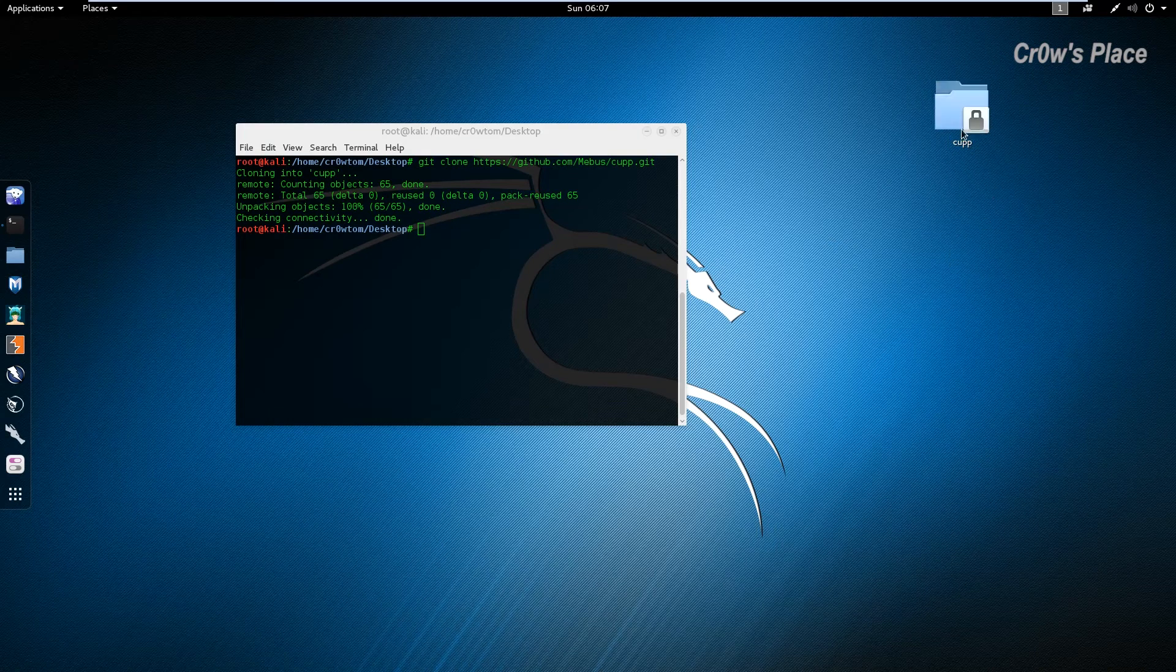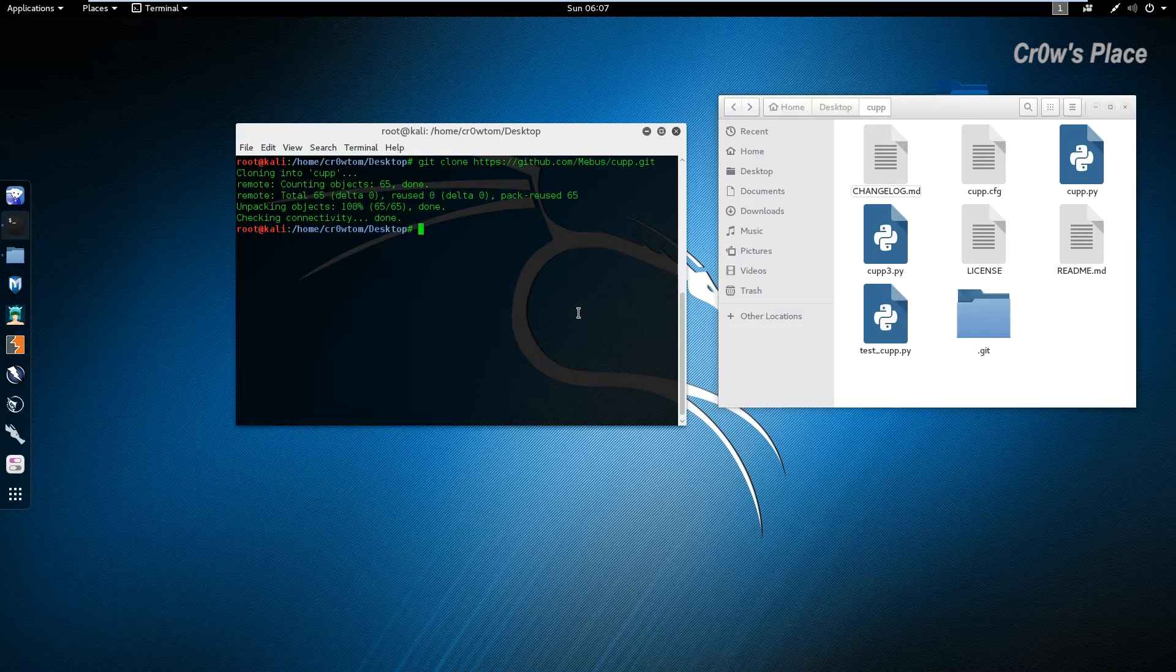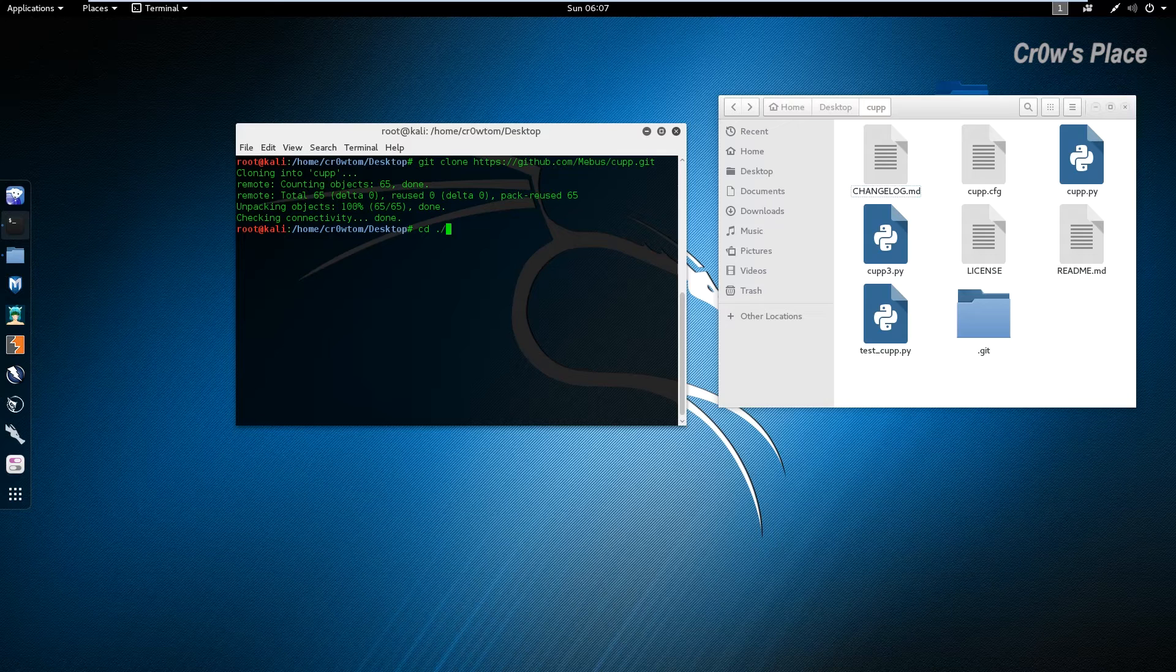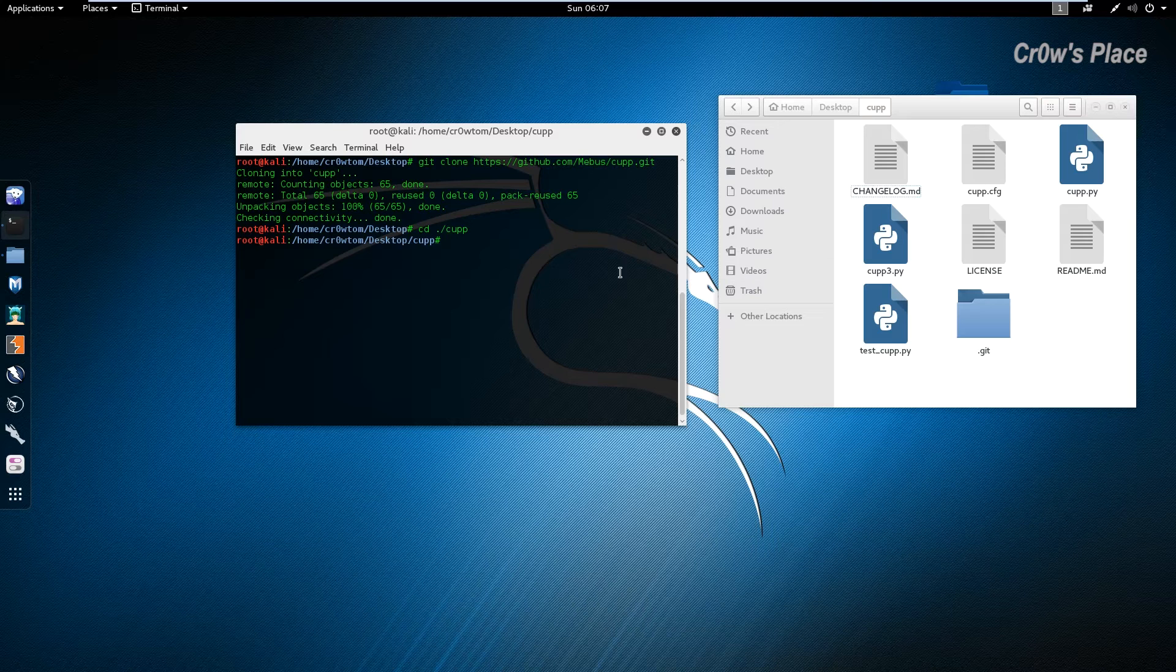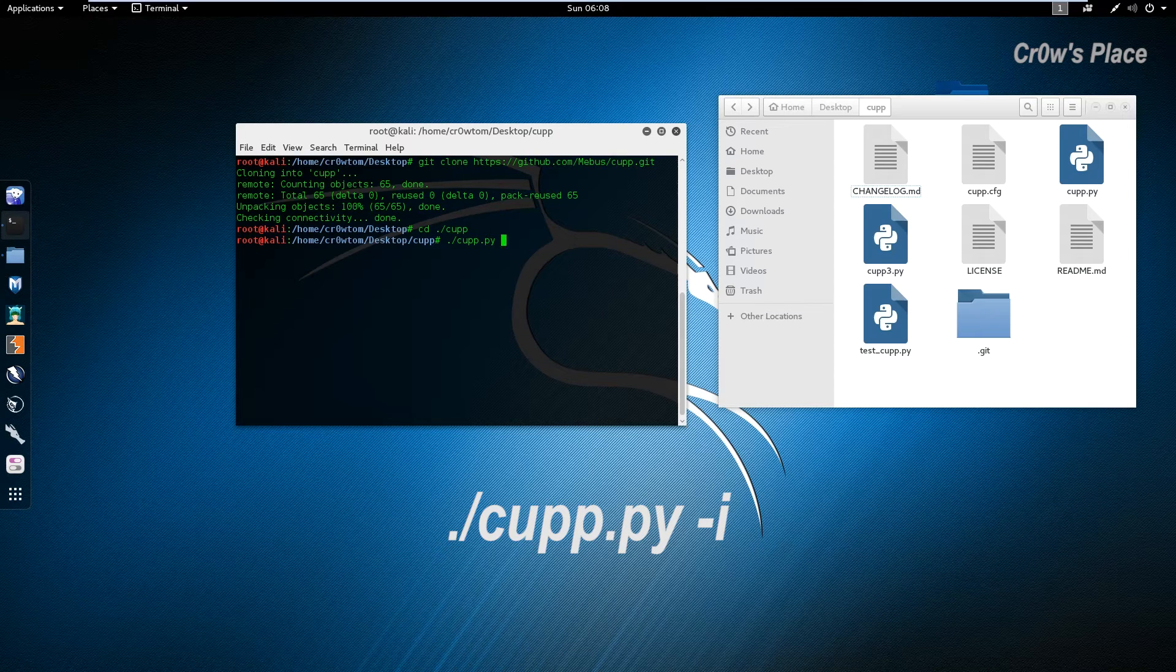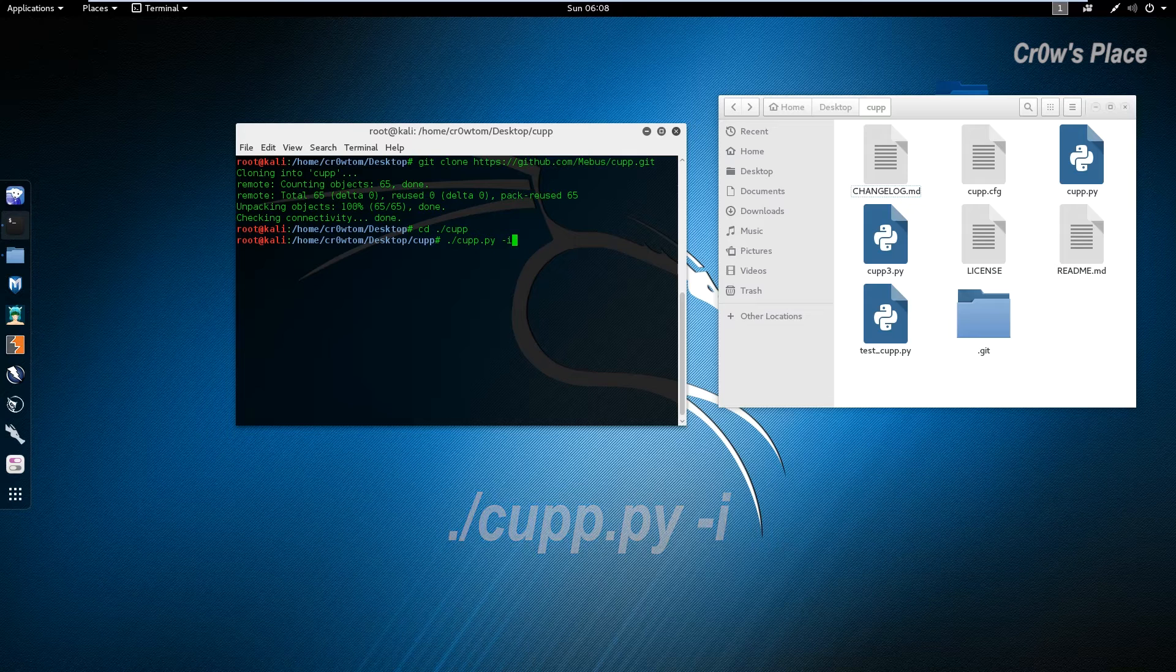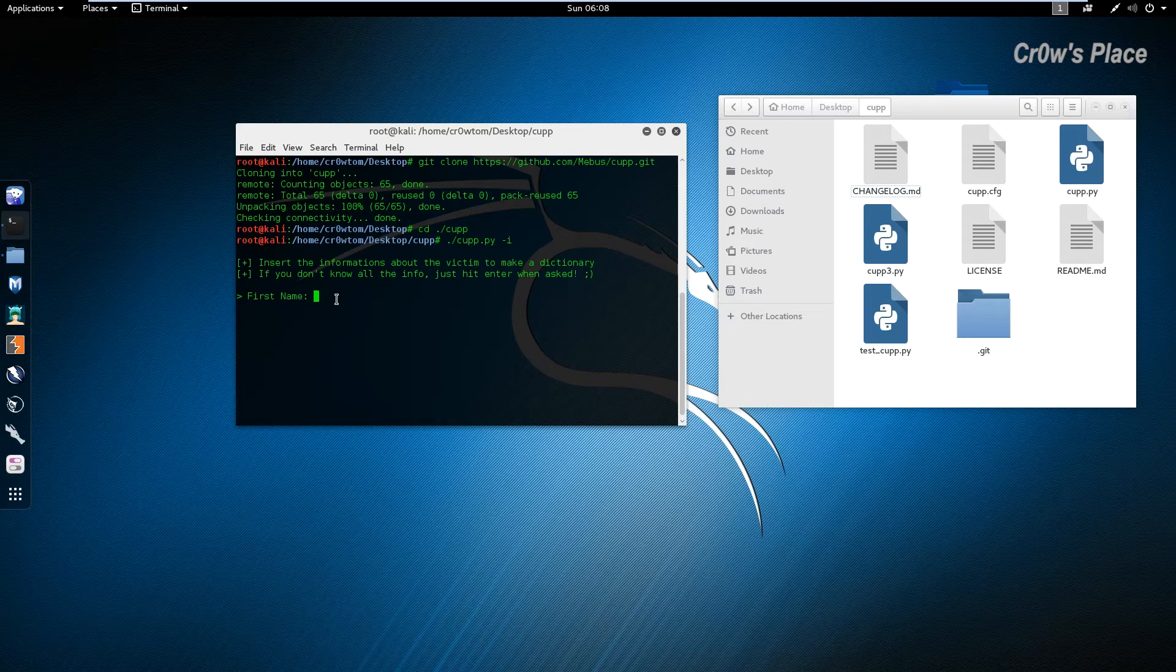Now we have to go to this directory and we execute the cupp.py to execute the CUPP tool. We have to add the -i flag next to ./cupp.py and as you can see it starts with the questions.